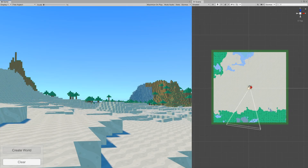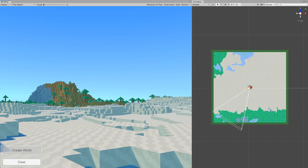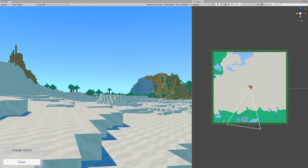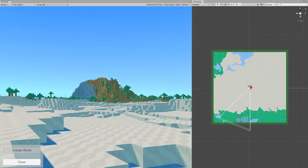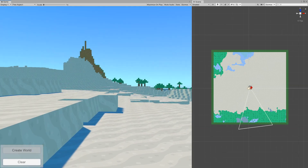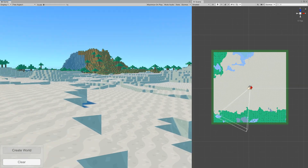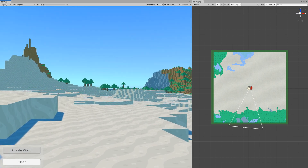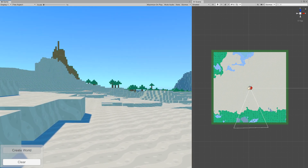Welcome to section 3 of the procedural voxel world generation tutorial. Before we start, I know we haven't yet discussed how to generate separate biomes in our project, but without multi-threading the FPS drops will really destroy the experience and we won't be able to explore the biomes and see how they work. So in this section, I want to implement multi-threading for our code.